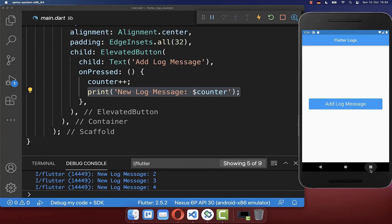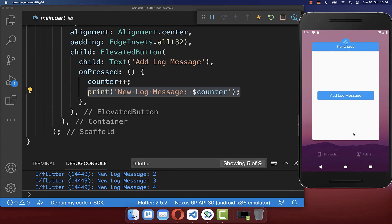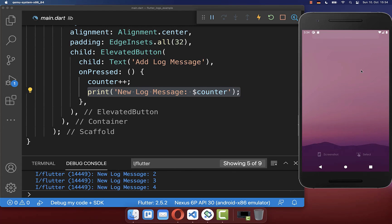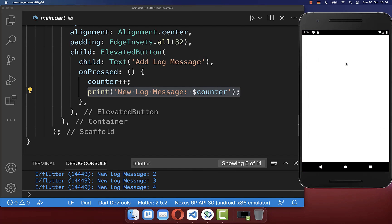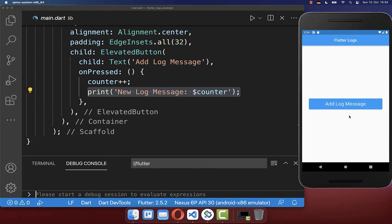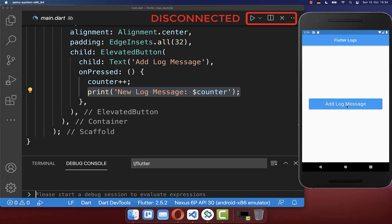Now sometimes during development you have to exit and restart your Flutter app again on your device. If you do so it will not print any log messages to the console because we are disconnected from our IDE.